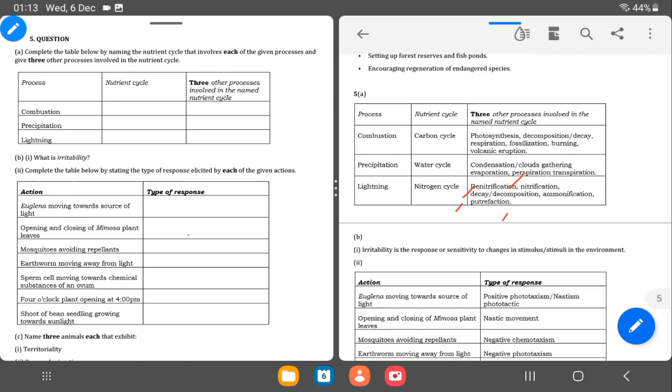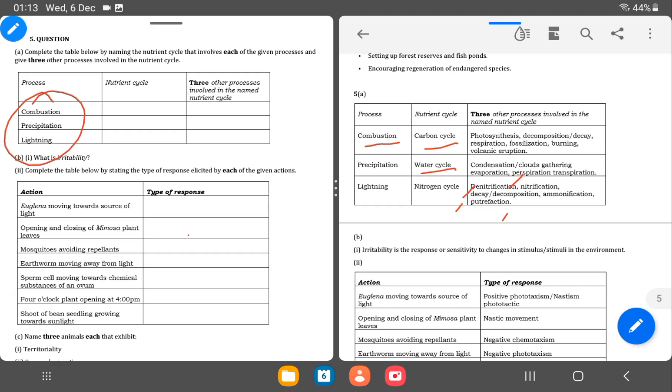Question 5. Complete the table below by naming a nutrient cycle that involves each of the given processes and give other processes involved in the nutrient cycle. So we have combustion, precipitation, and then lightning. So with combustion, the nutrient cycle is carbon cycle. Precipitation is water cycle and then lightning is nitrogen cycle definitely. So when it comes to carbon cycle, what are the processes involved? Photosynthesis, decomposition, decay, respiration, fossilization, and then burning as well as volcanic eruption.